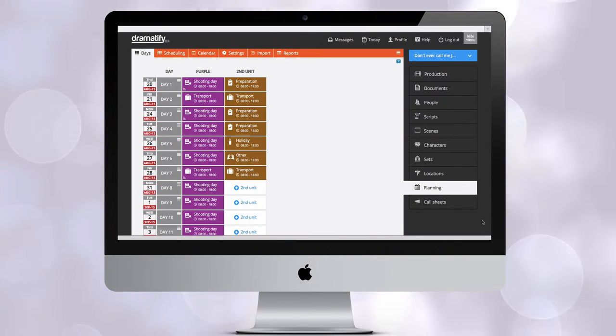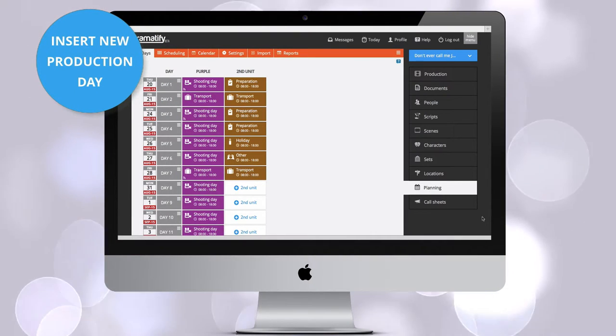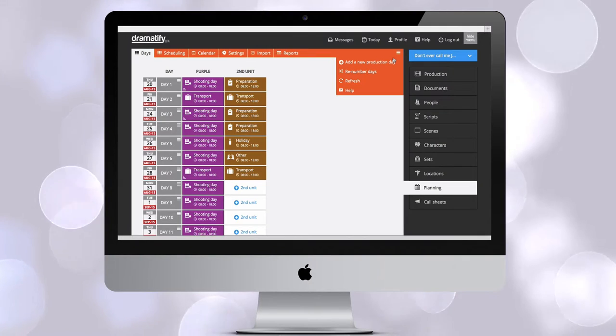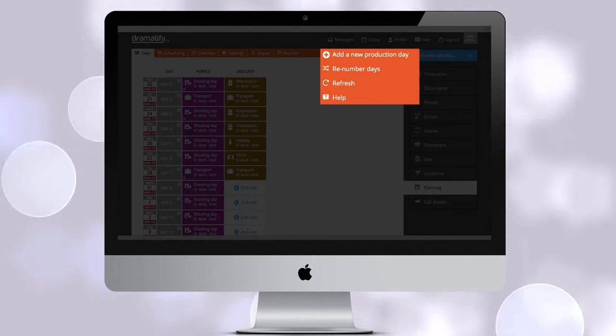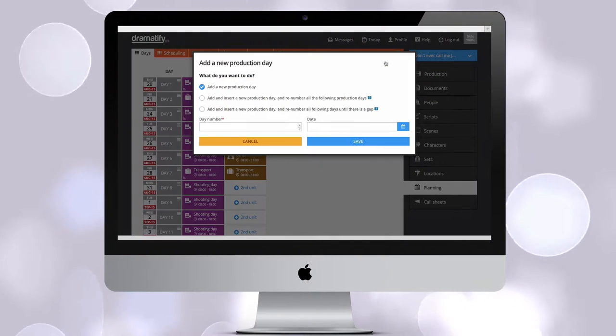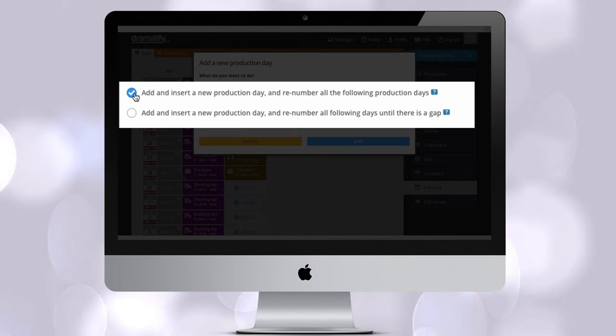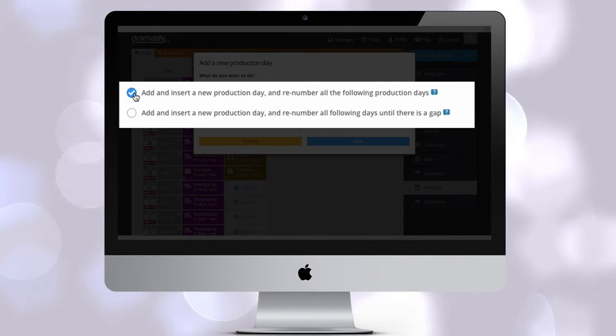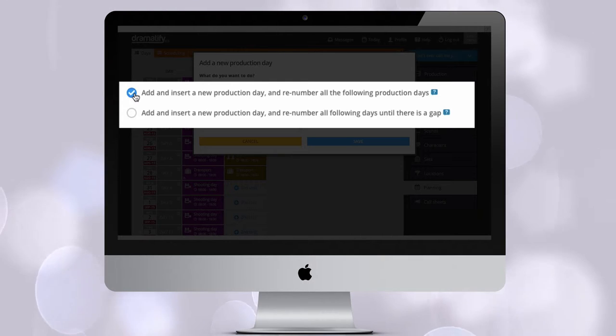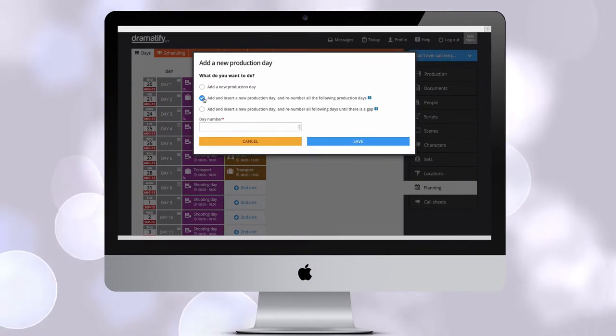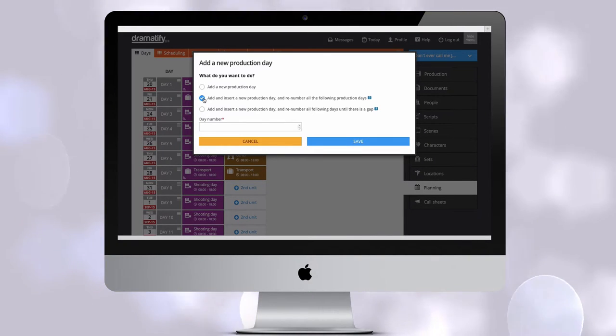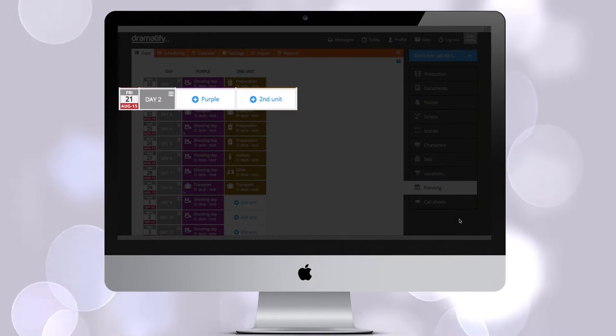If you need to insert a new production day between two existing ones and want the following days move forward, click on add new production day in the edit menu in the toolbar. Select either add and insert a new production day and renumber all the following production days or add and insert a new production day and renumber all following days until there's a gap. The latter allows you to change just part of your schedule if you, for instance, have different production periods. Dramatify will now recalculate and move all following production days.